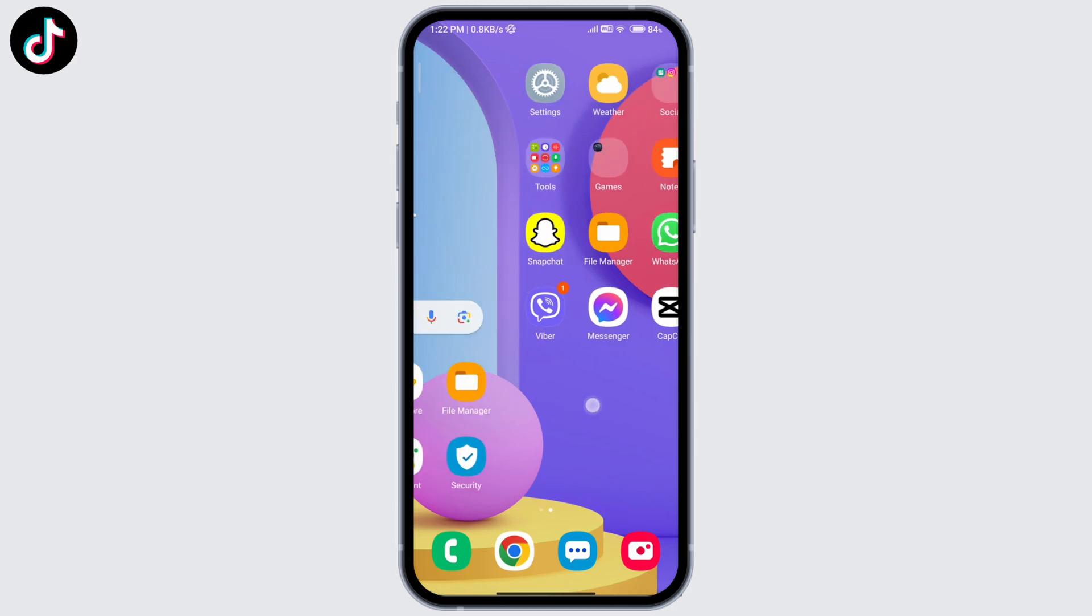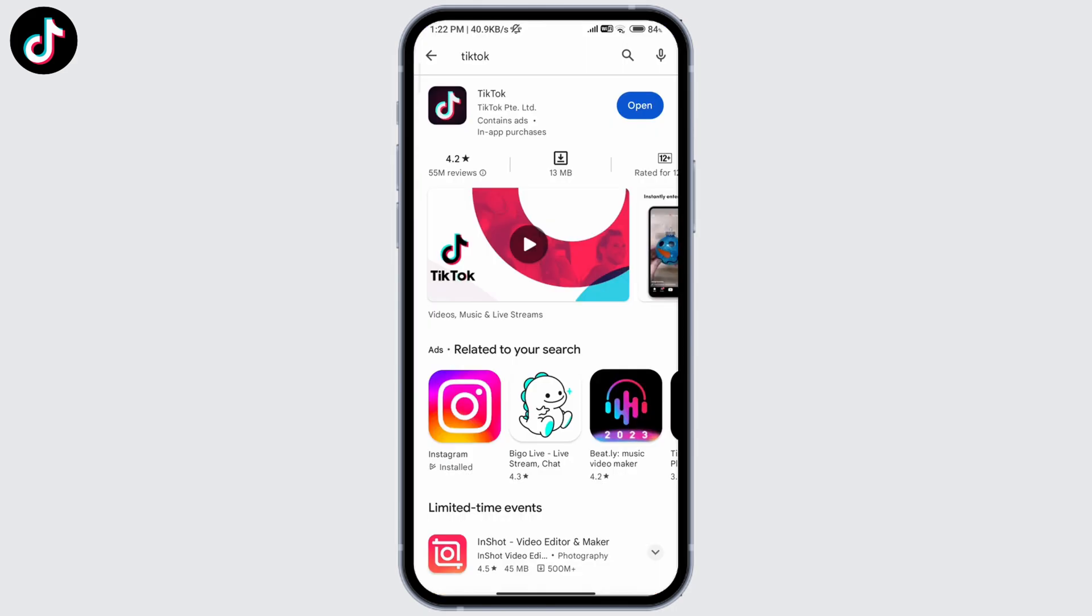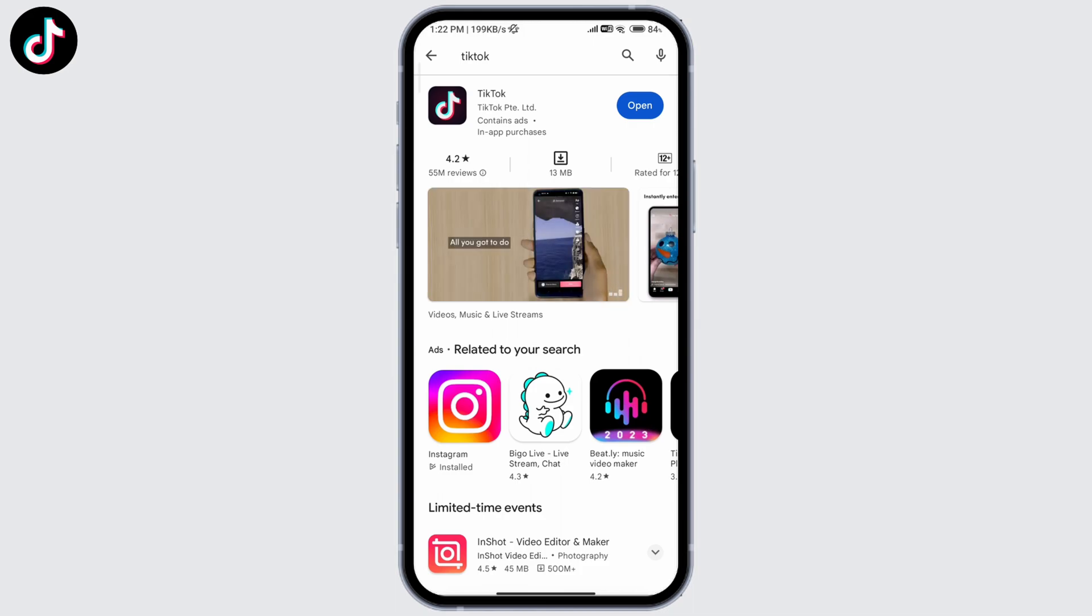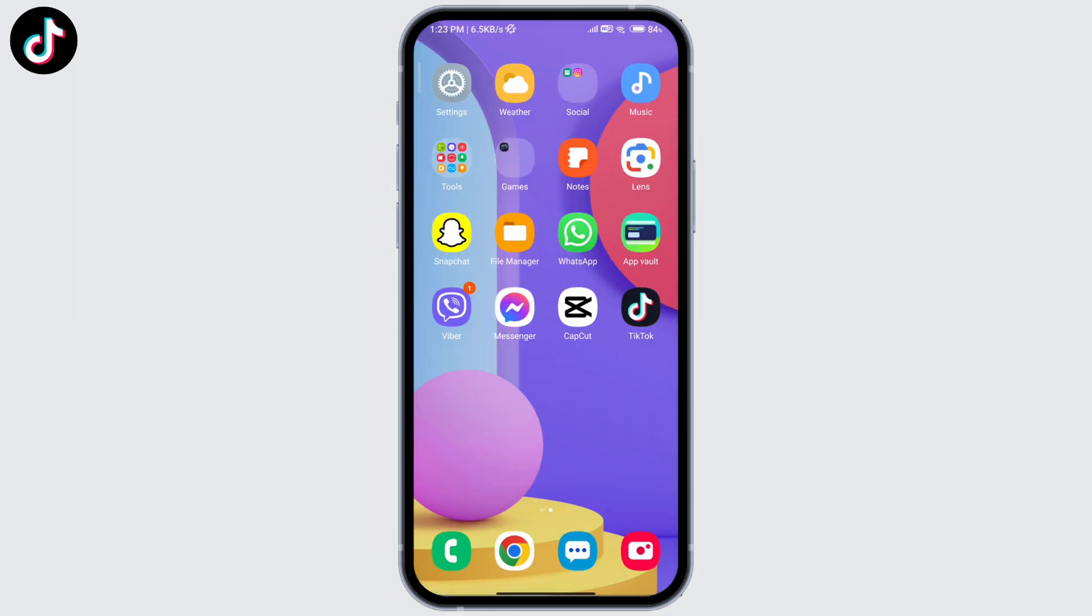Type TikTok at the search bar. So if yours is saying update where mine is saying open, go ahead and click on that update button and it will update your app.